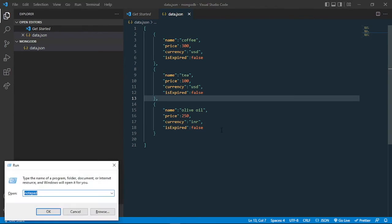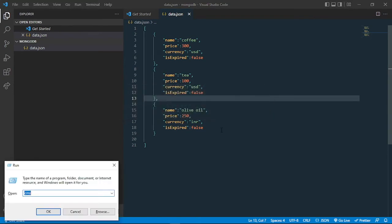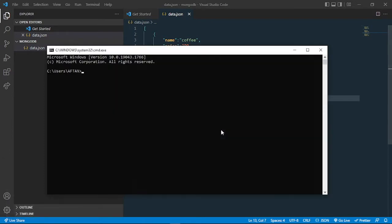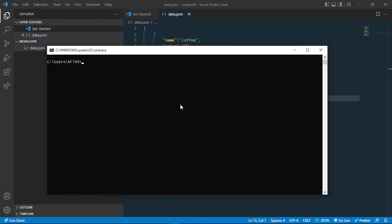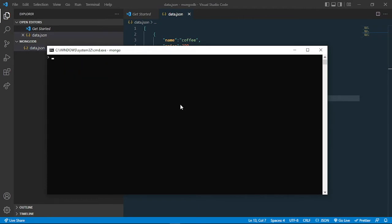So let's start our shell. We can do that by going into the cmd. Now I can simply type 'mongo' and I'll be inside the Mongo shell.